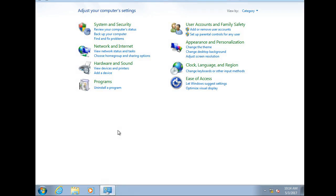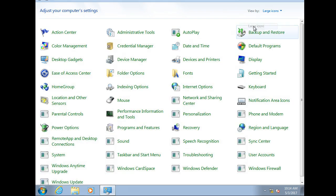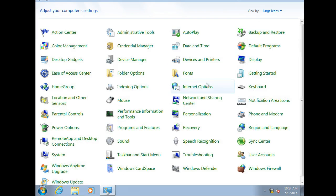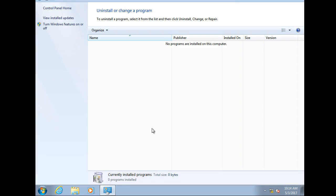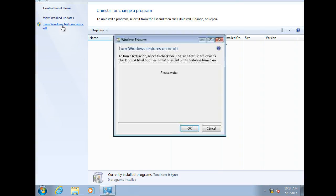So you go to control panel and the SNMP service is a feature. So you go to programs and features, you go and turn on your programs and features.